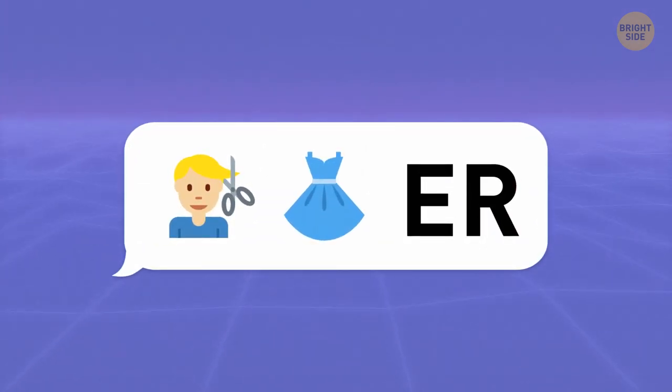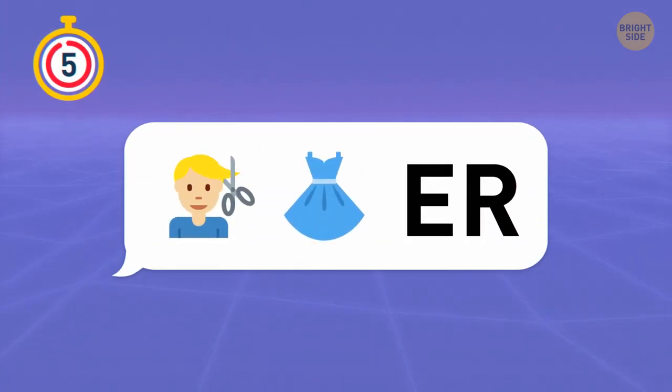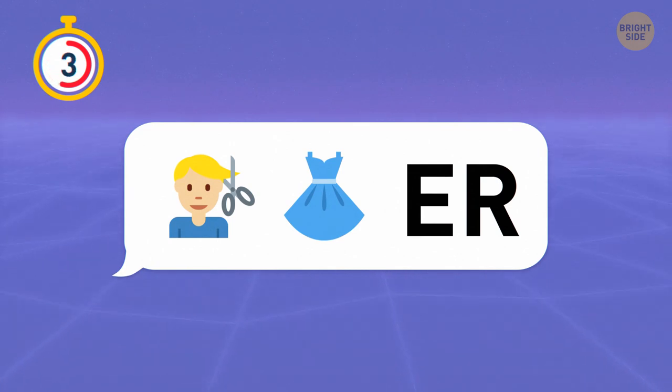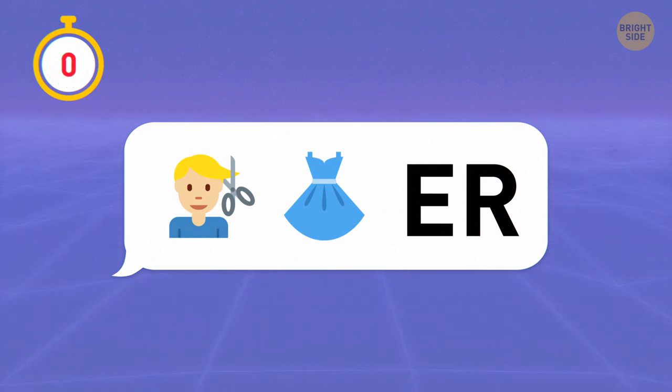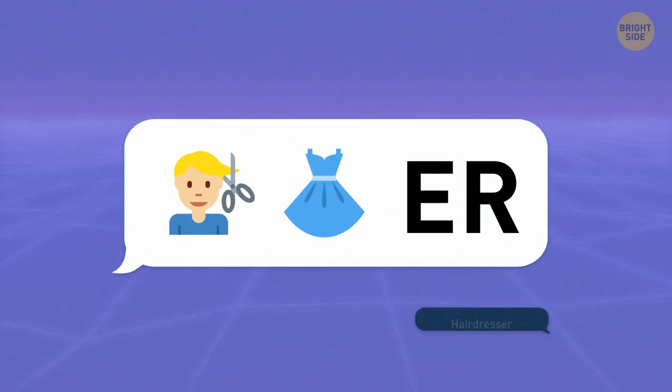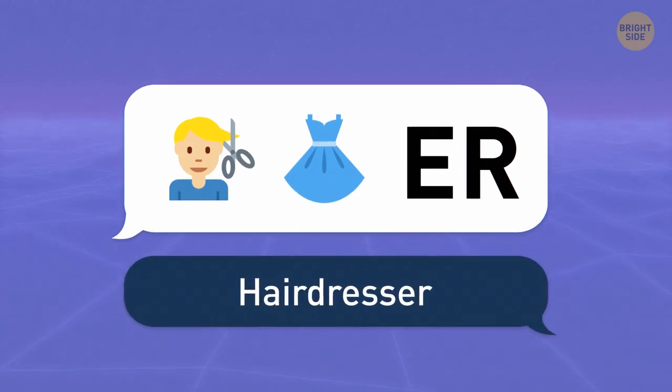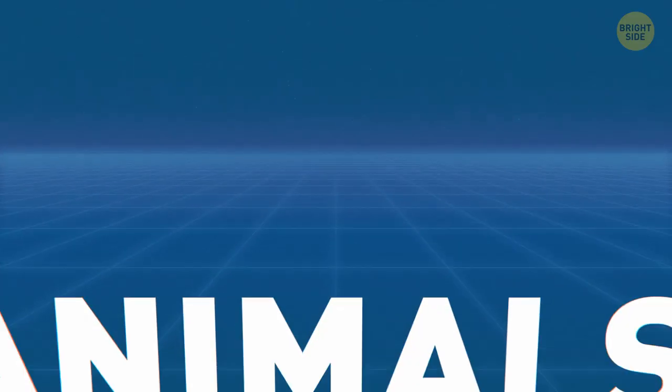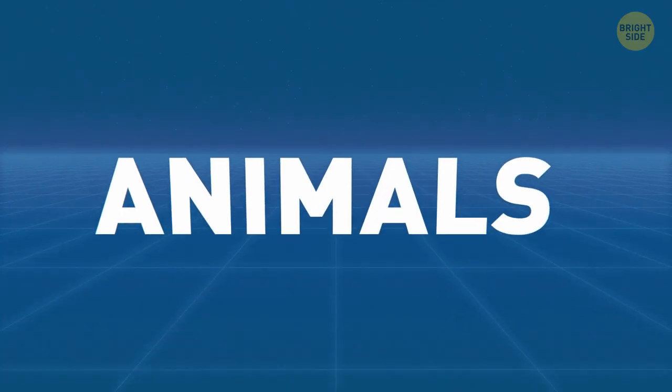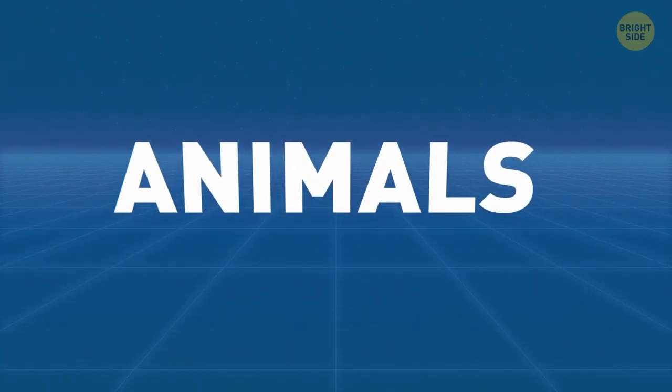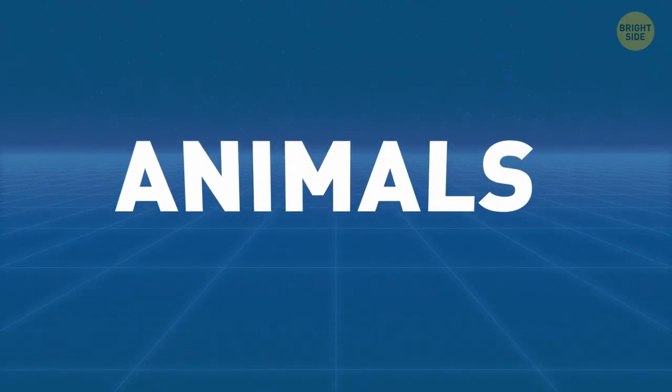I'm sure this one was a piece of cake. It's a hair dresser. Time for another set. The category is animals.